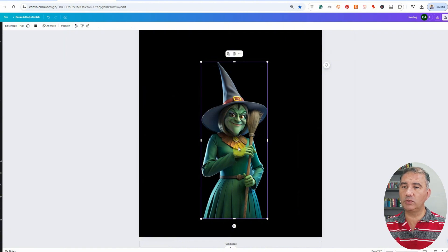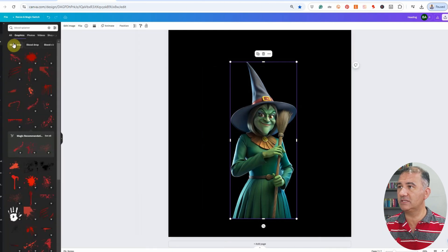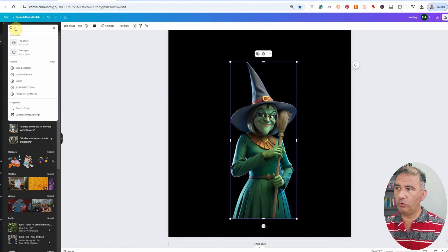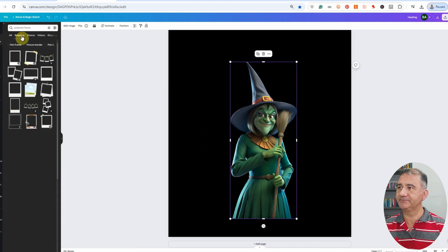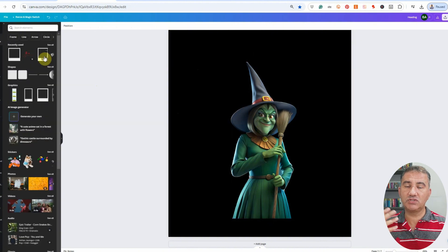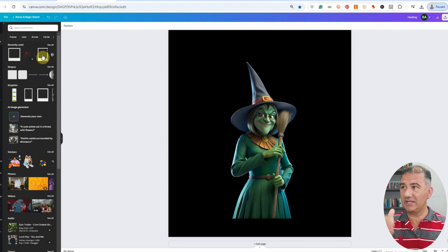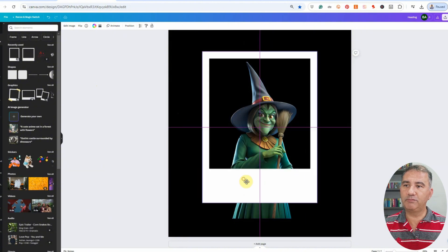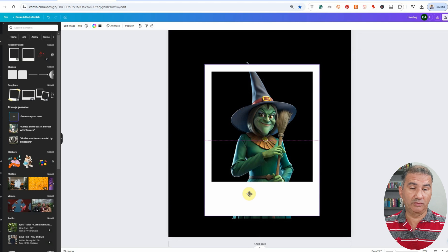Now the next thing we want to do is find an appropriate Polaroid photo frame. To do that, we're going to click on Elements, and then type in 'Polaroid.' Click on Graphics and you've got a whole slew of different Polaroid film graphics you could utilize. I'm going to click on the one I used in my other designs for the other monsters, just so there will be consistency — as you can see, it's more narrow along the vertical edges.